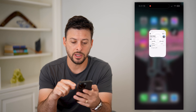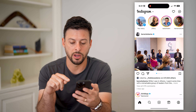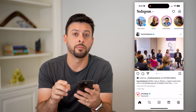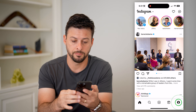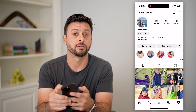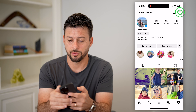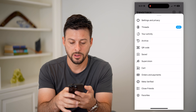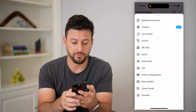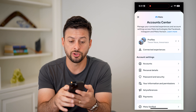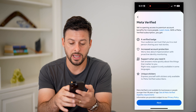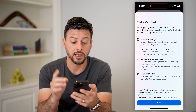So let's hop out of here and open up Instagram. Tap on the profile button at the bottom right, and then those three lines at the top right. Now you can see towards the bottom is Meta Verified. Let's tap on that and this will show you basically how to get verified.